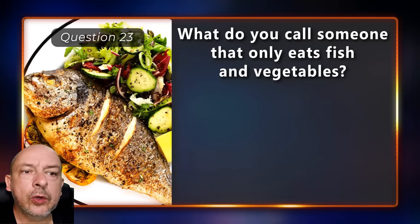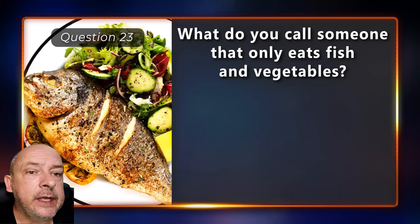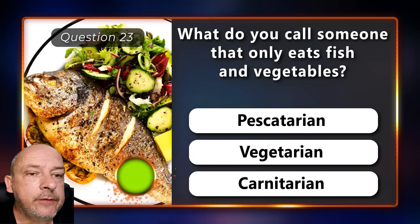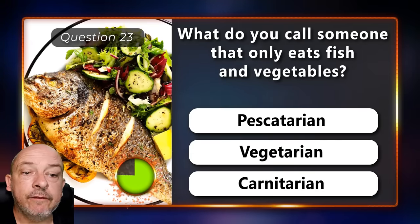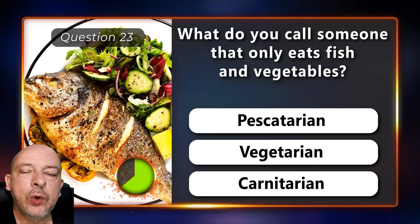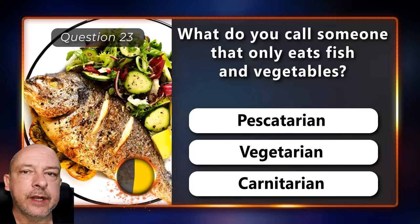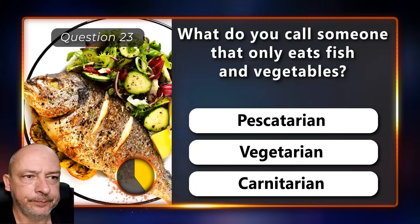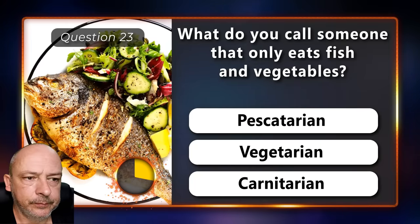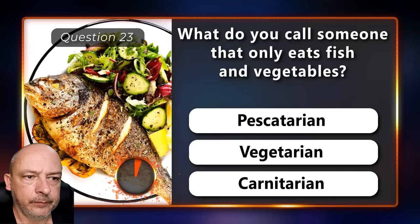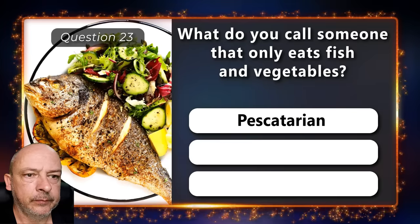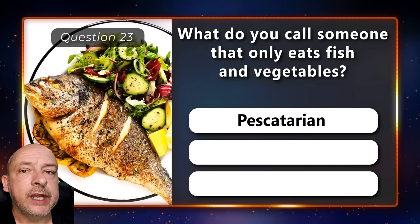What do you call someone that only eats fish and vegetables — a Pescatarian, a Vegetarian, or Carnotarian? A Pescatarian.